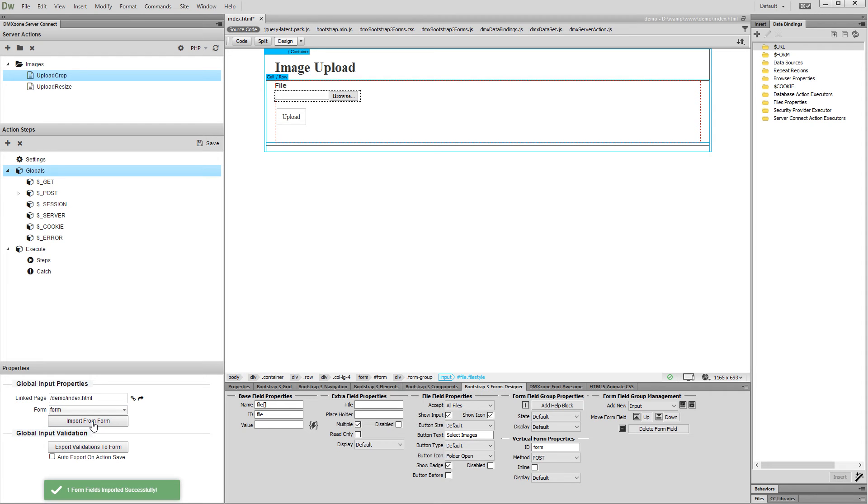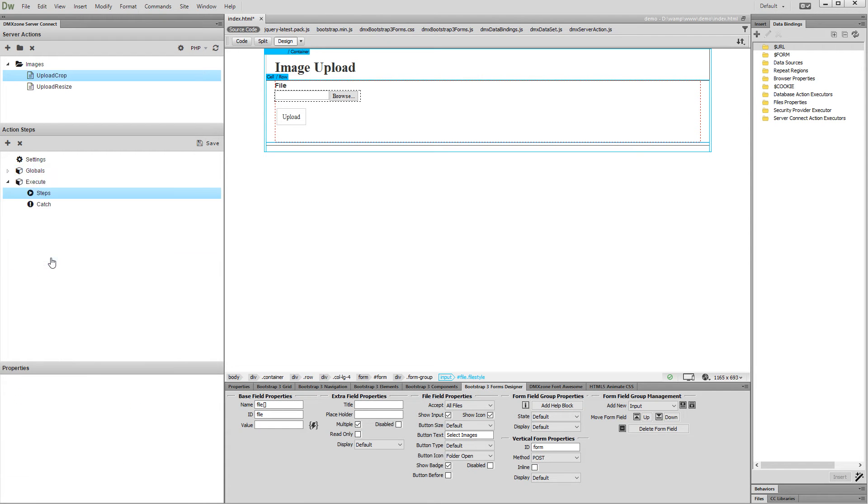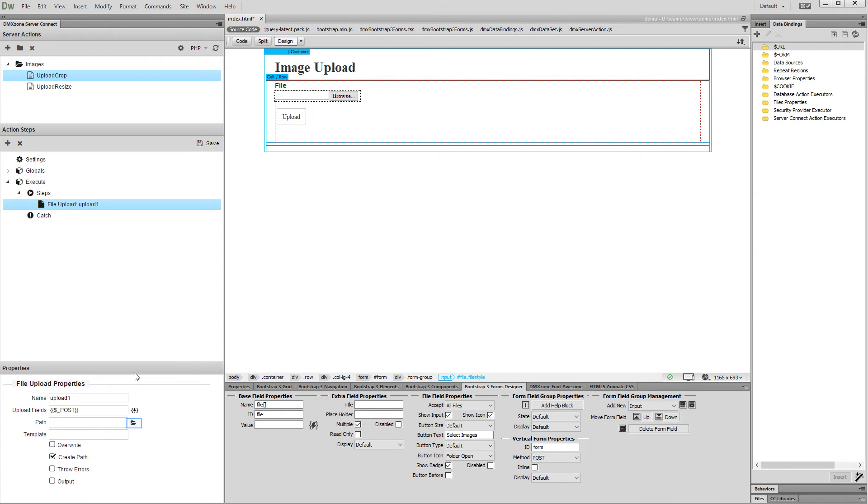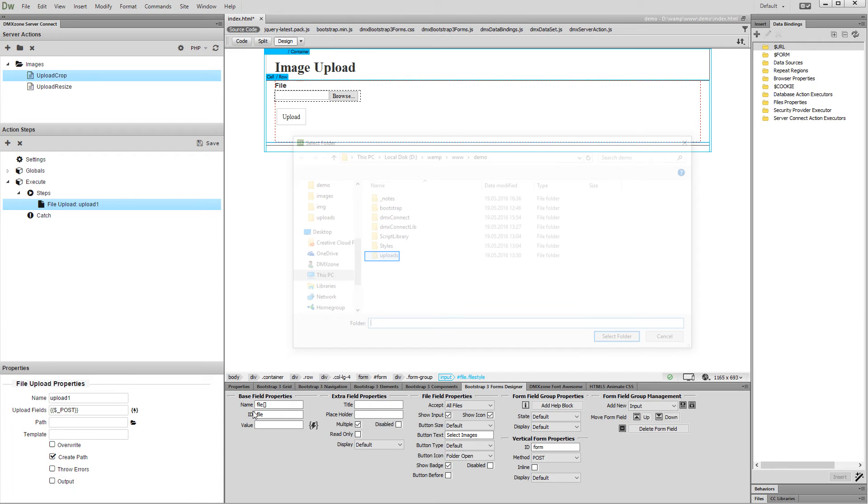Now let's add the image upload to our server action. Right click steps, and under file management select add file upload. Select the upload path. This is the uploads folder on our server.